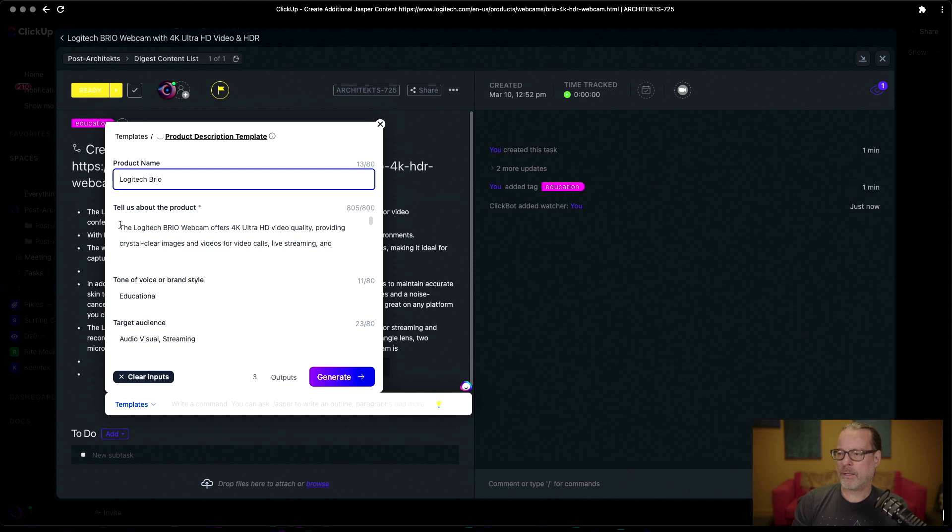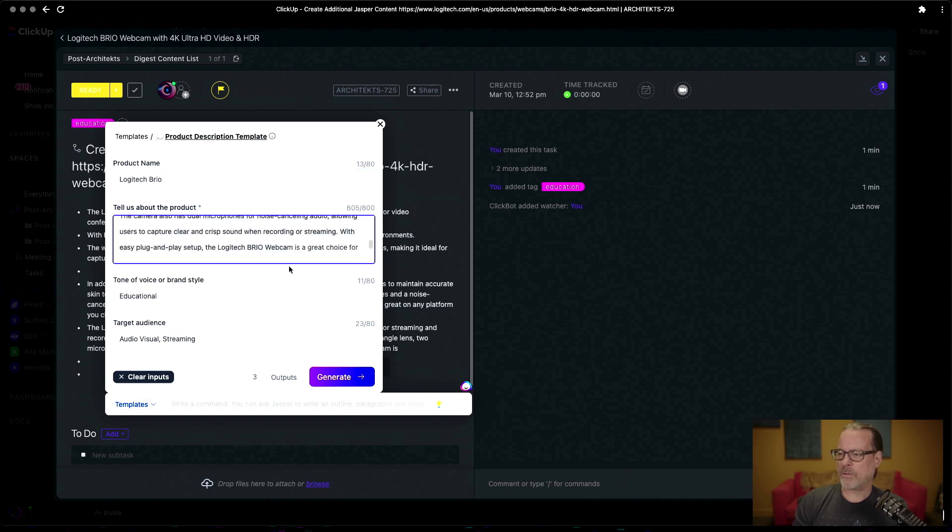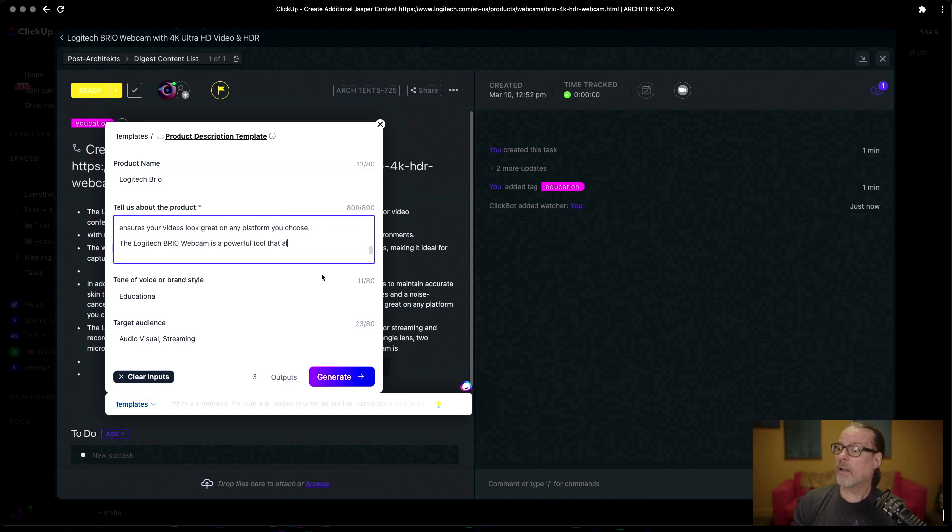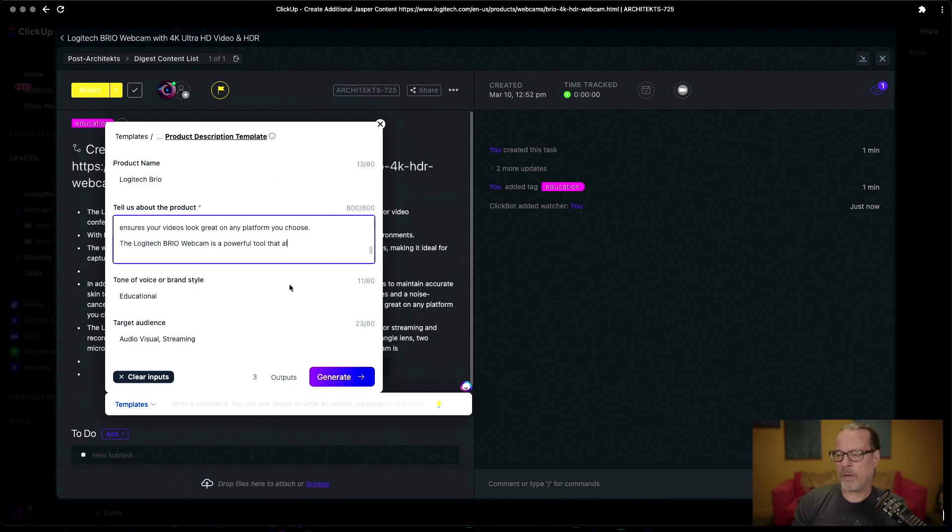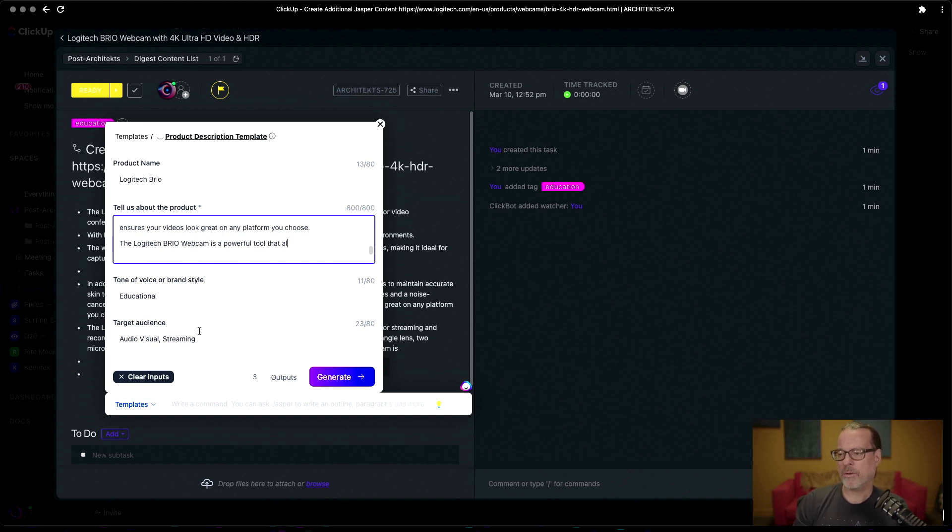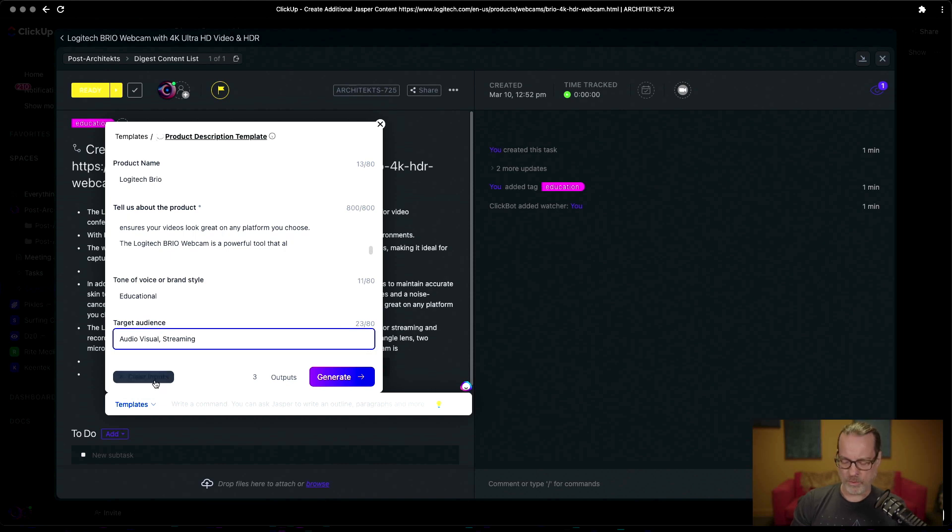And then we've already done the actual... previously I have been playing around with this, but we'll take the input that we have right now and we'll name it product Brio, and then we're going to put that in there. We have education as our voice or brand style, and then we'll actually do, let's do instead of that let's just use IT.